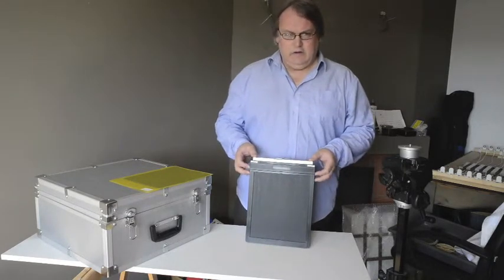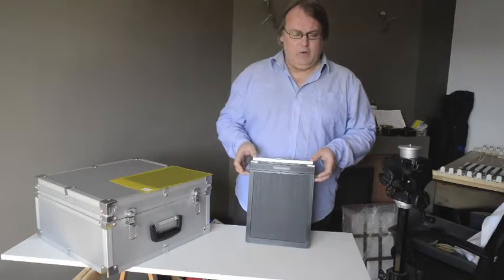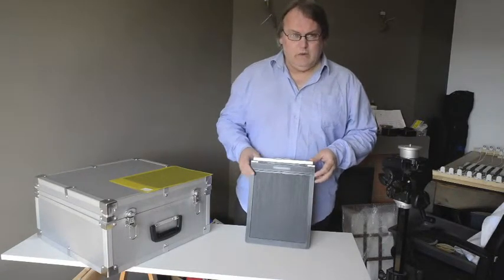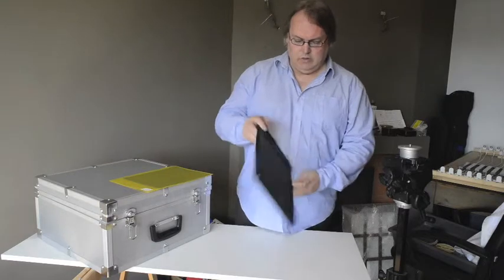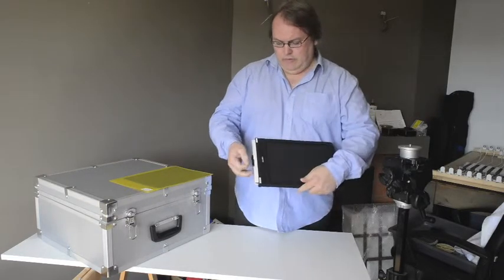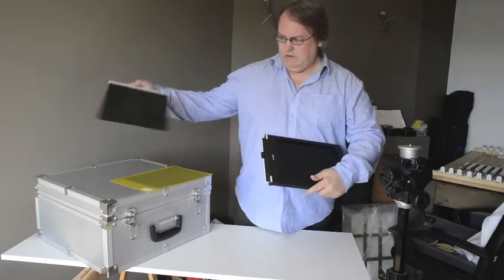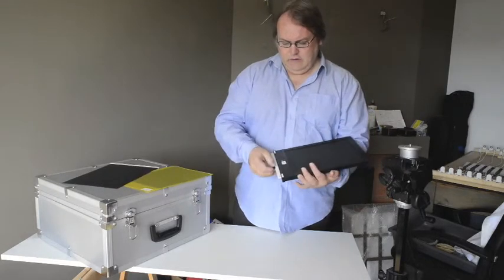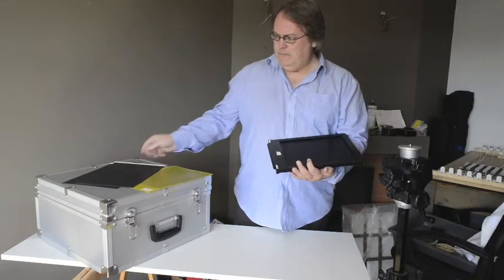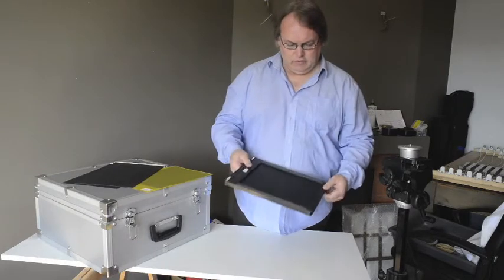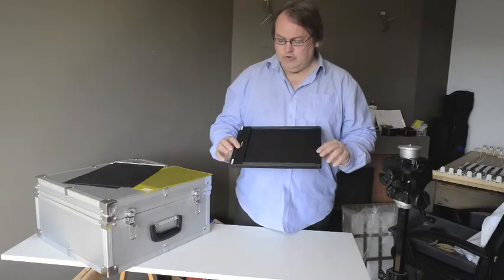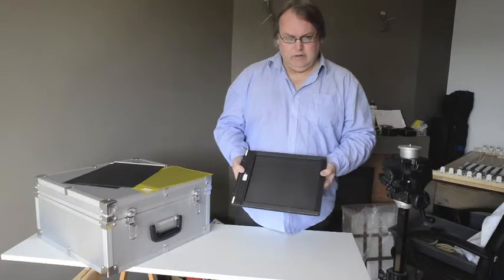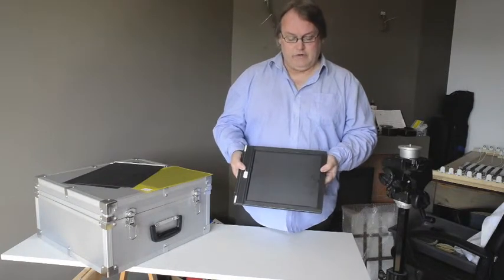This is the dark slide. This is what the film sits in before it goes in the camera. Let me open this right up. It has dark slides, one on each side. So these large format film holders typically hold two sheets of film, one on each side. This bit in the middle is called the septum. It separates the two.